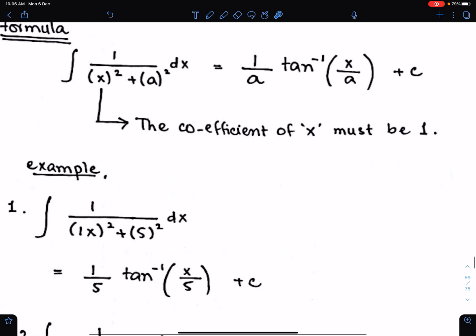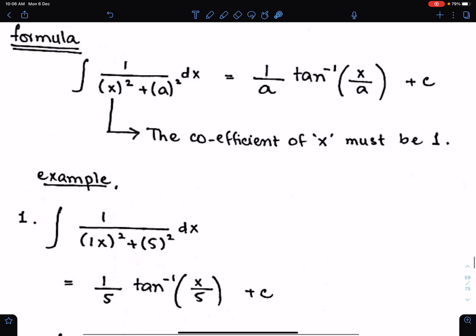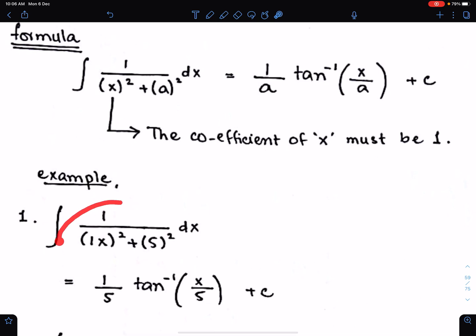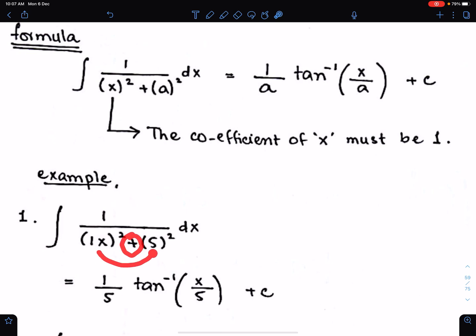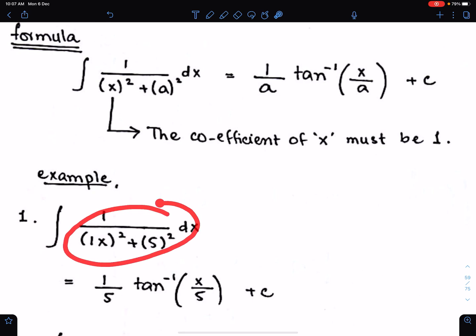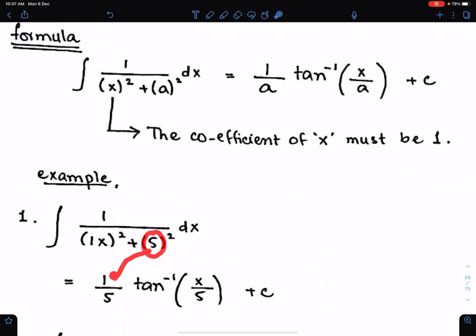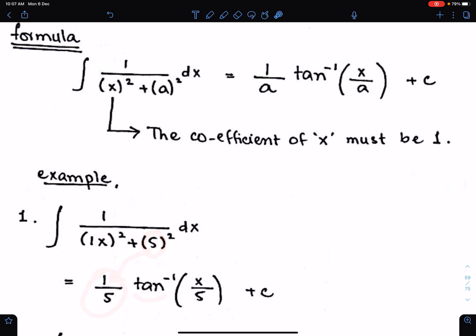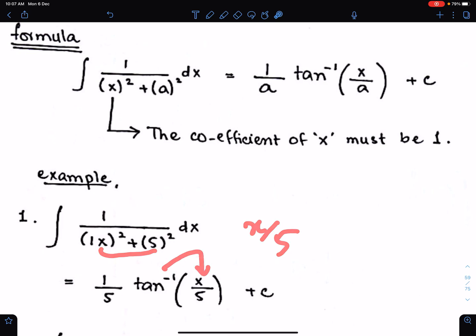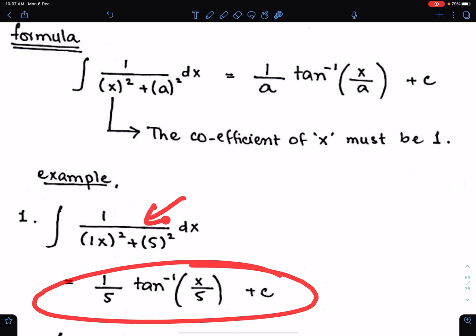Example number 1. To integrate this fraction, we will use this formula. We need to check two things: the coefficient of x must be 1, both terms must be in square form, and we must have a positive sign between the terms. The reciprocal of 5 is 1 upon 5. Then we write tan inverse of x upon 5 as the angle of tan inverse. That is the way to integrate this type of function.